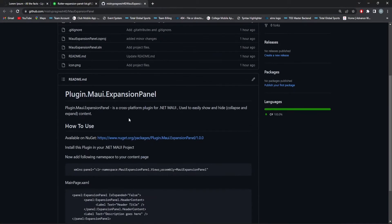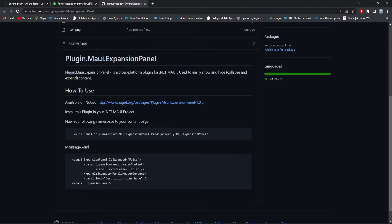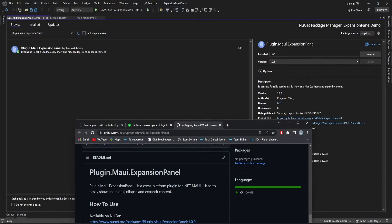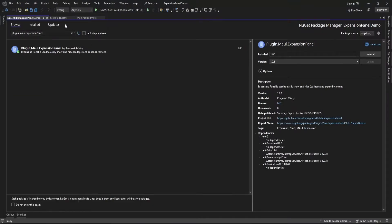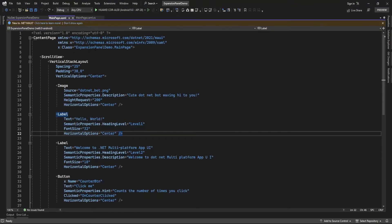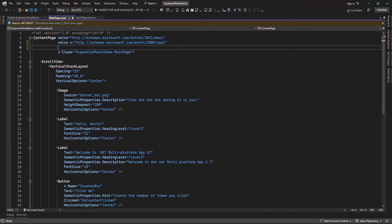Let me open the project URL as well so you can see how to use this expansion panel. Once it is installed, just add this namespace in your content page where you want to display this expansion panel. I am going to use it on the main page, so on the main page I'm just adding this namespace.